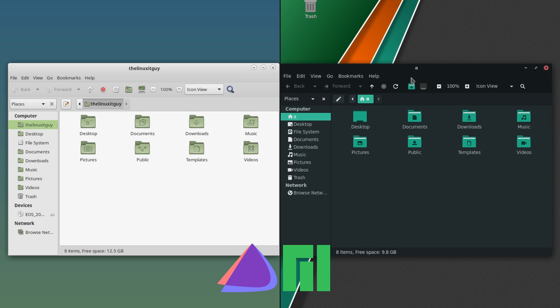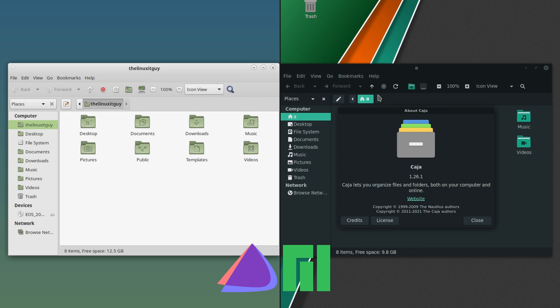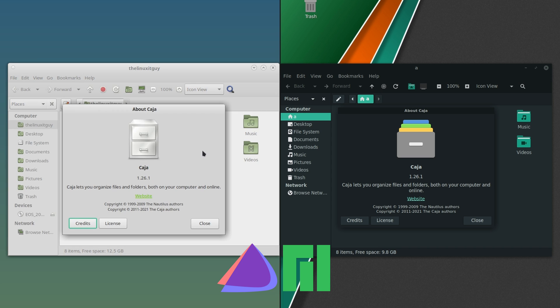We'll take a look at the file manager, Help > About. I was corrected, it's not Caja, it's Caha 1.26.1. So they're the same.